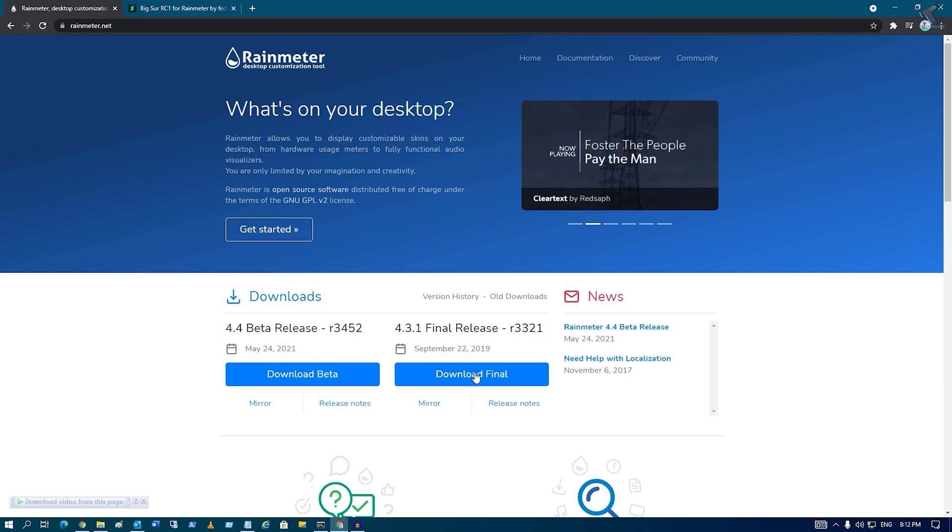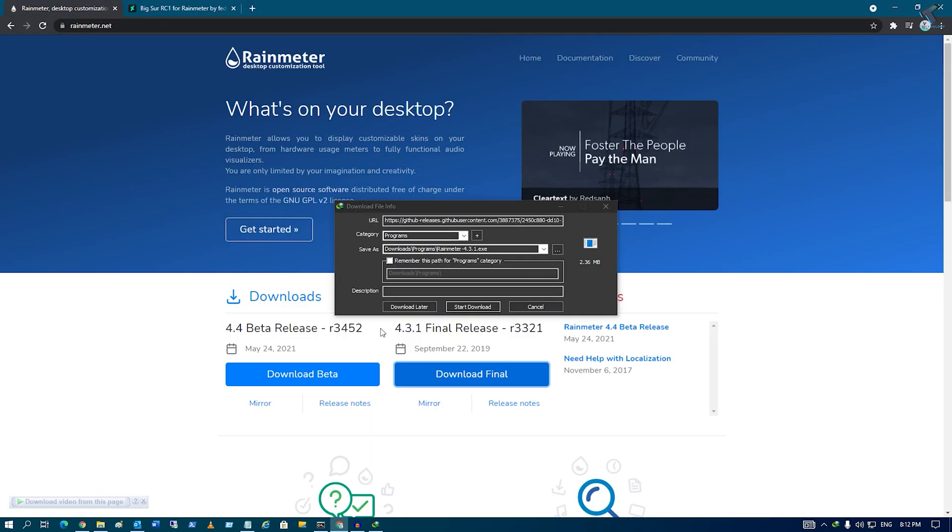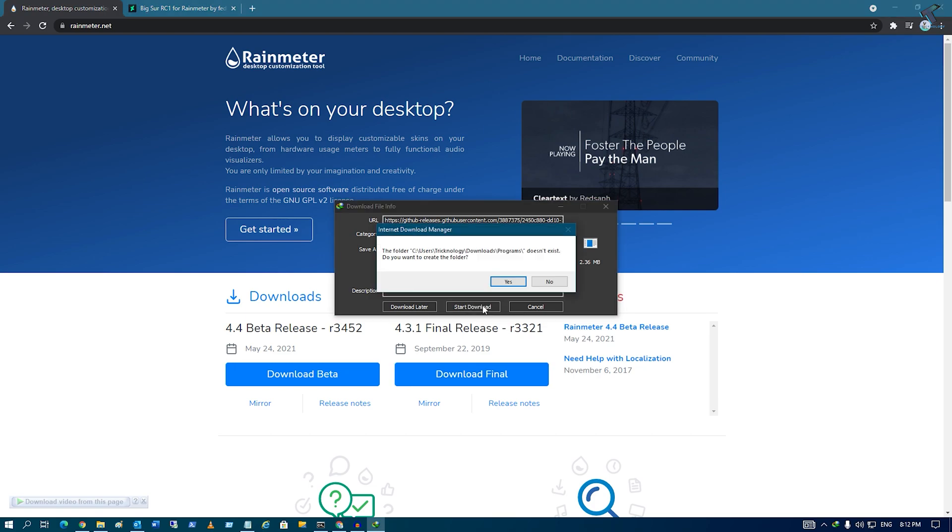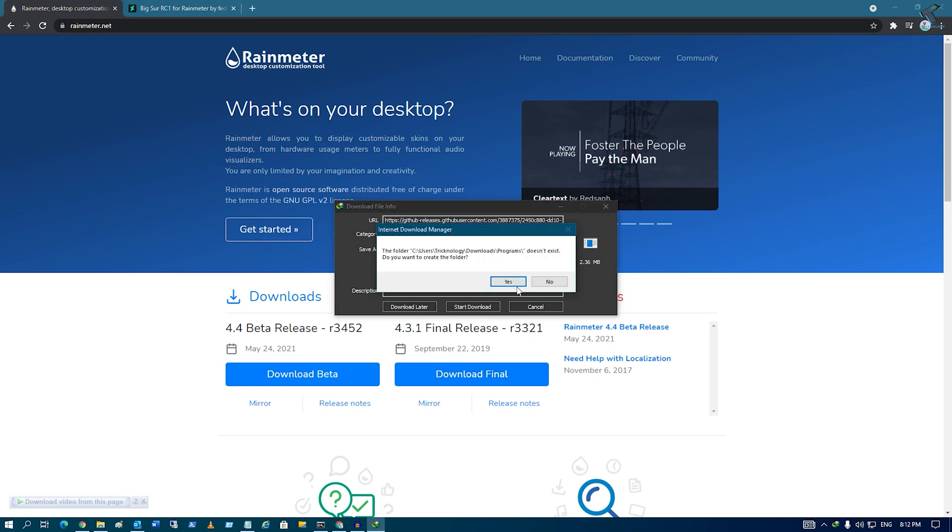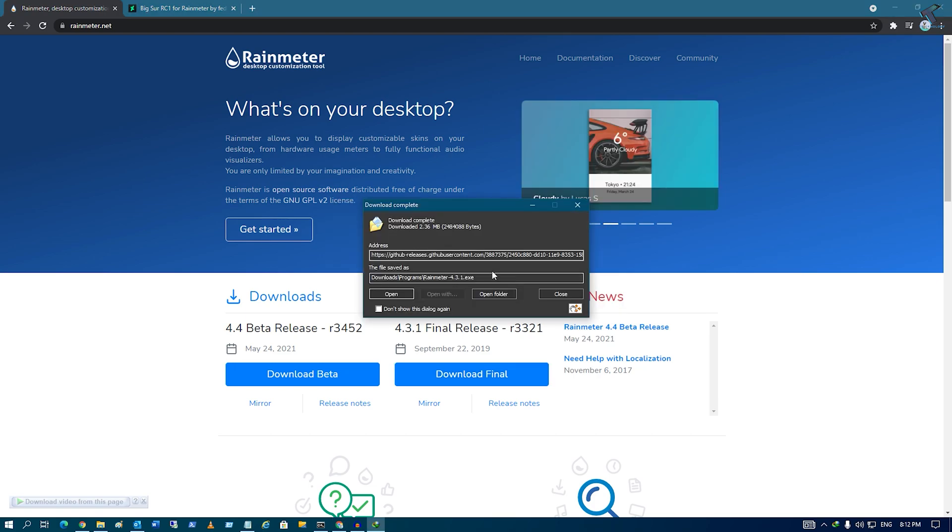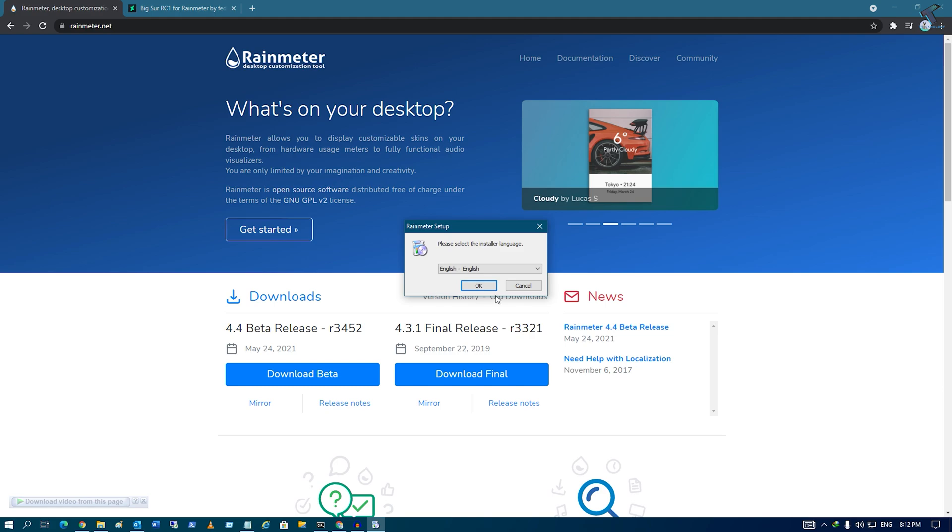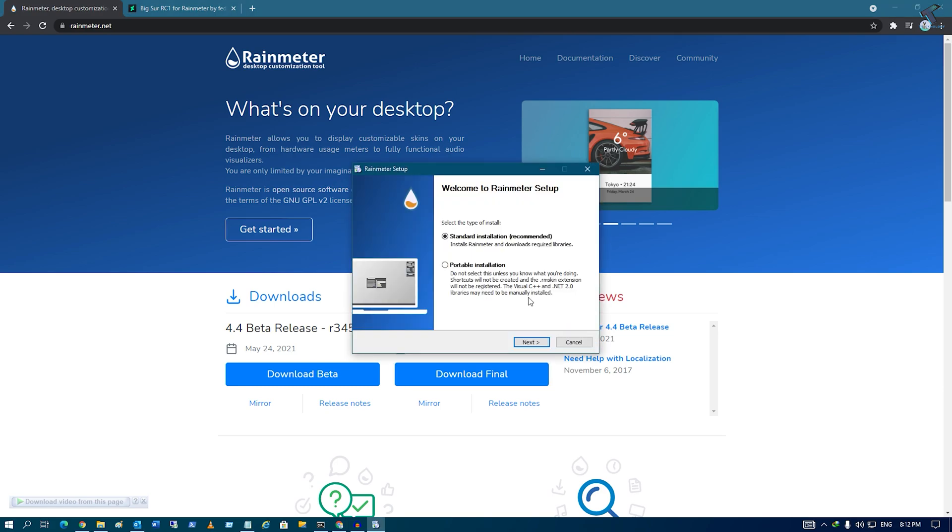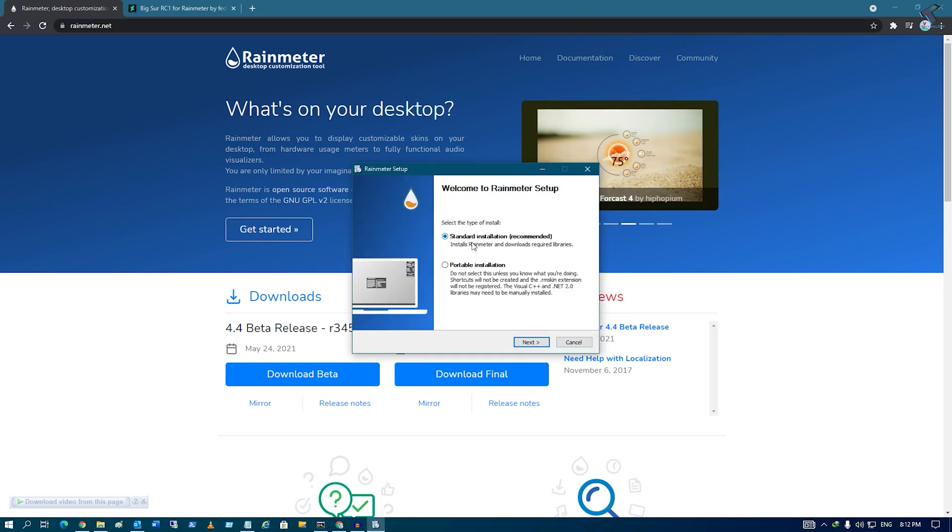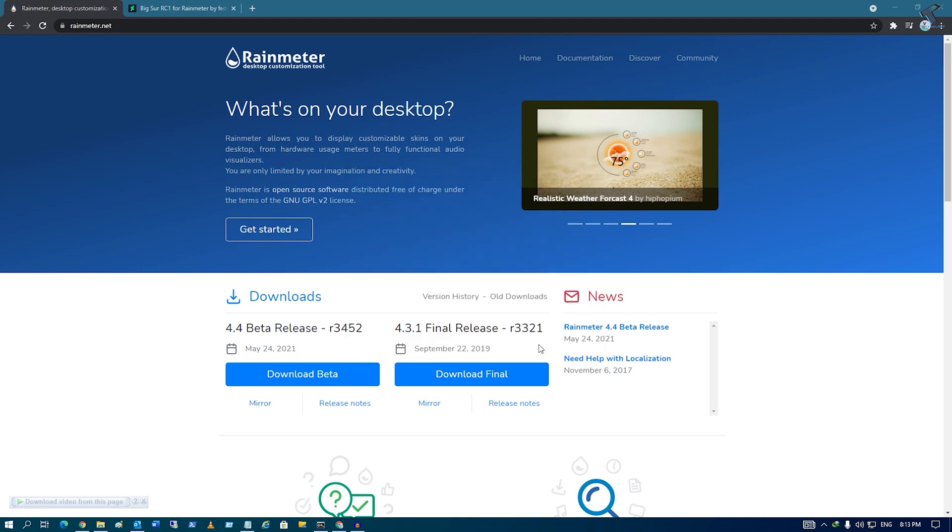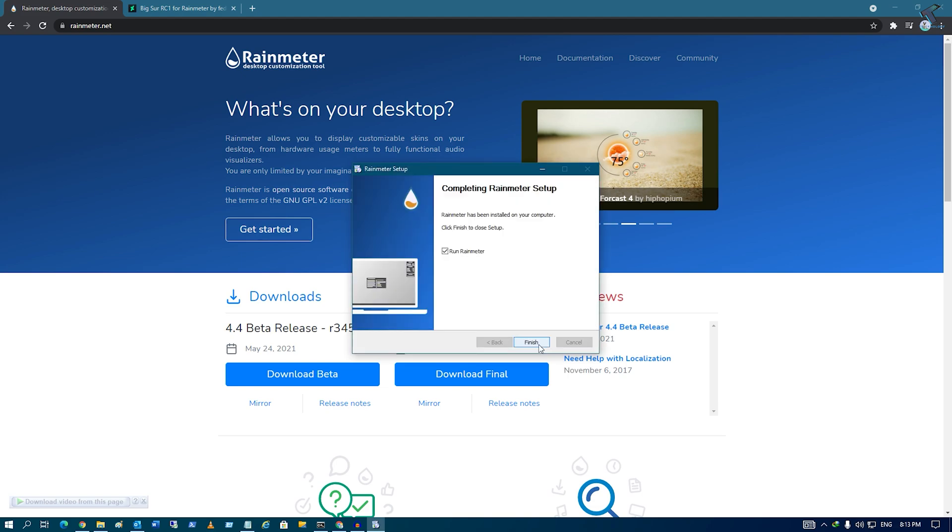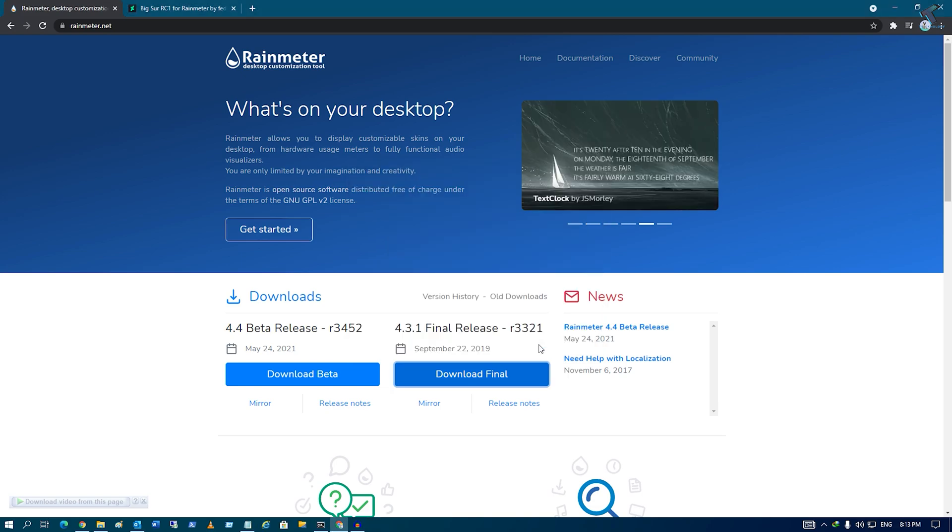Download the final release, click on download final. After download, click on open and install it on your computer. Standard installation - click on install, now click on finish.